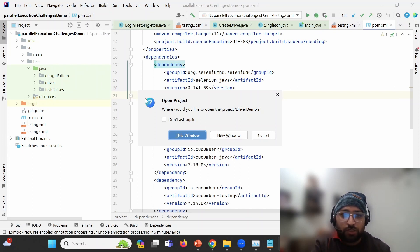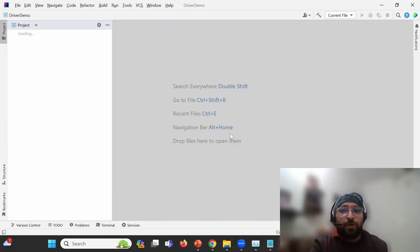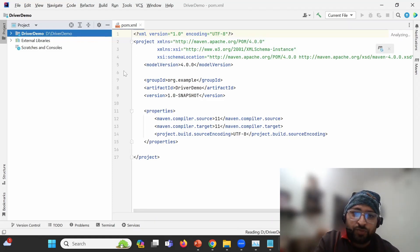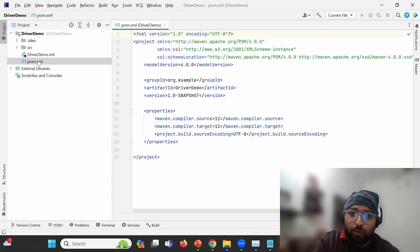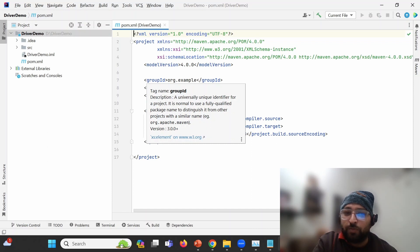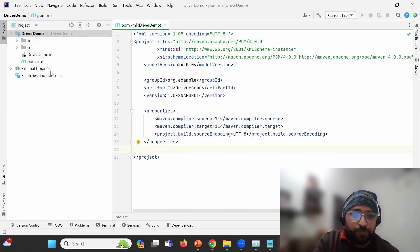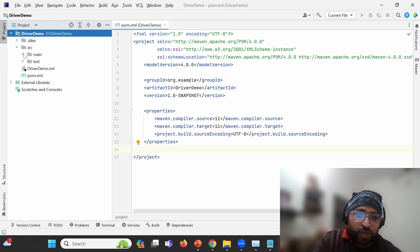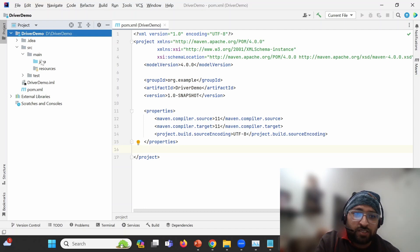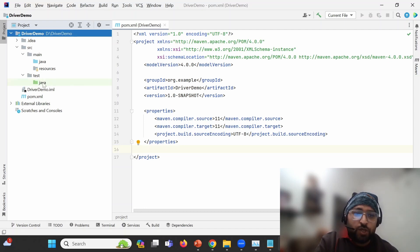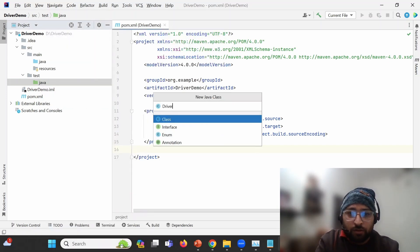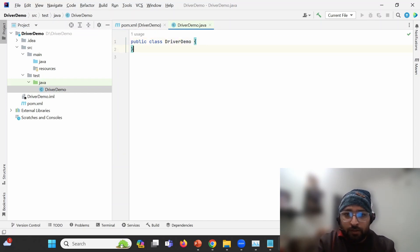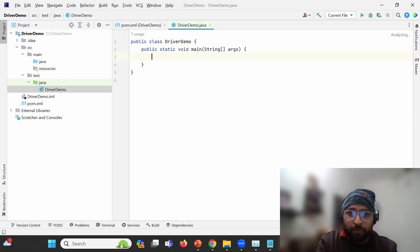You can choose to open the project in the current window or a new window. As this is a Maven project, we'll have a pom.xml which helps manage dependencies. According to Maven structure, there are two sections: src/main/java and src/test/java. In the java section, I'm going to create one class called DriverDemo and write the main method using psvm.